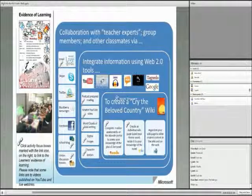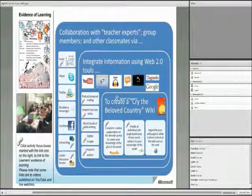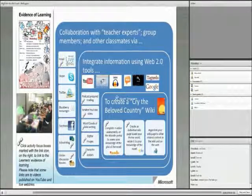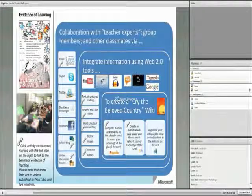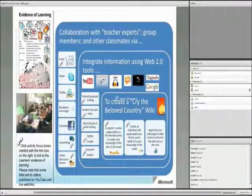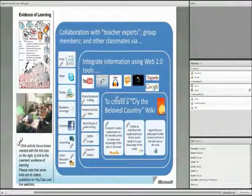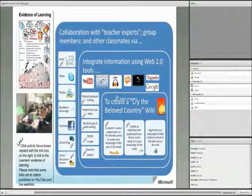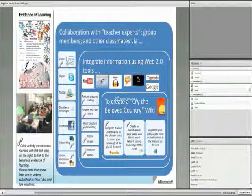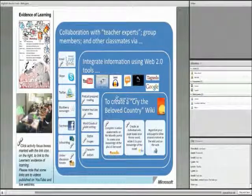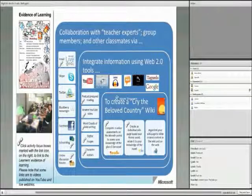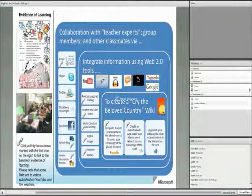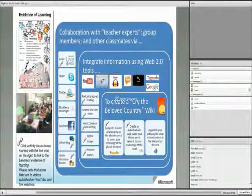The girls and the teachers collaborated together using all the Web2 tools on the left: Live at Edu for Microsoft, Skype, Twitter, BlackBerry, Facebook, our school blog and discussion forums using our Moodle to integrate information from YouTube, from podcasts that we created, word clouds, images we took and we searched for, creating avatars about the members of the book to create a Cry of the Beloved Country wiki.